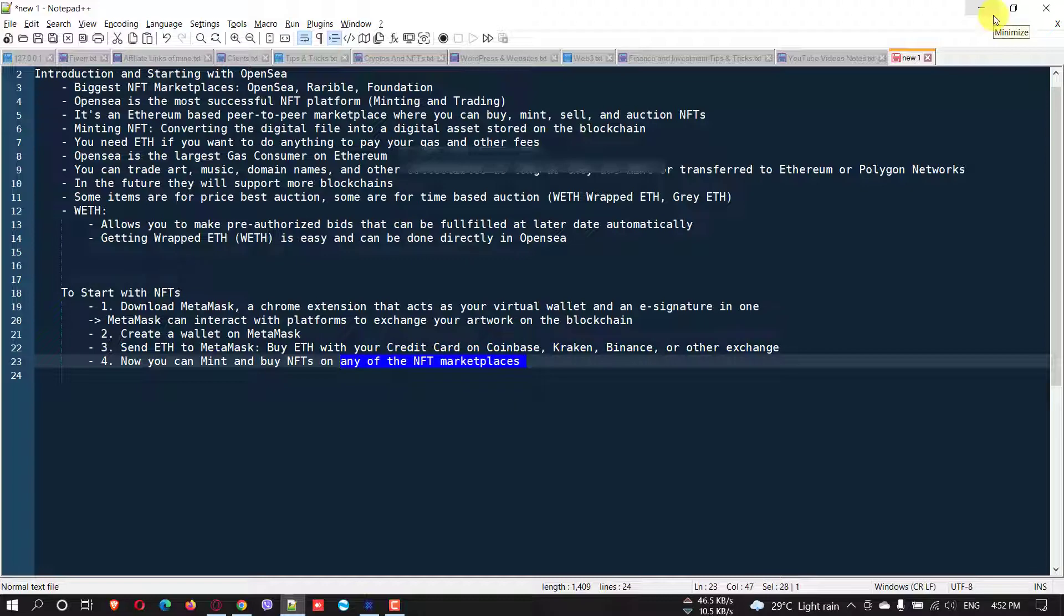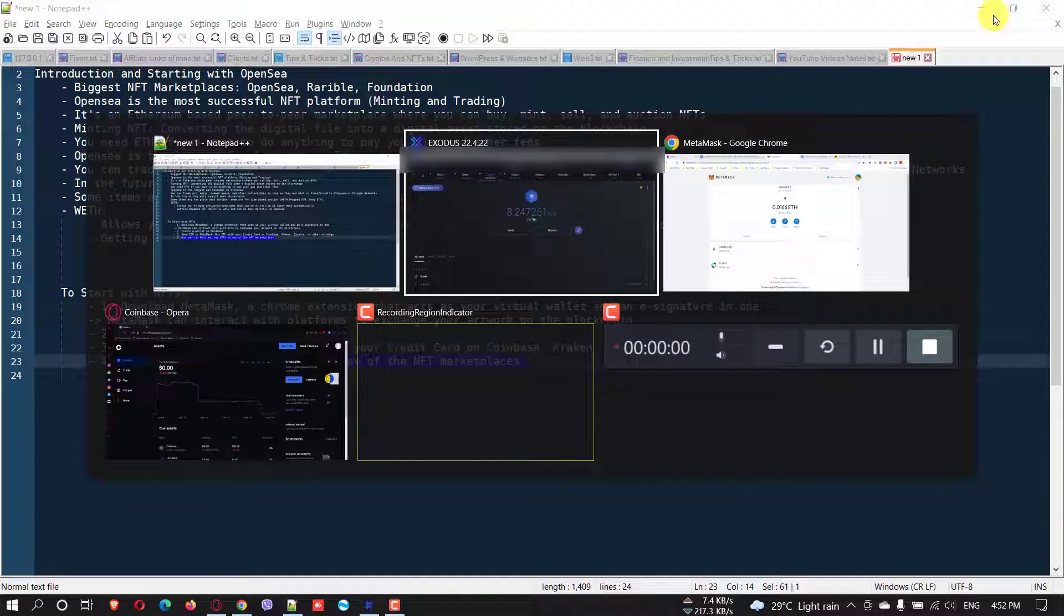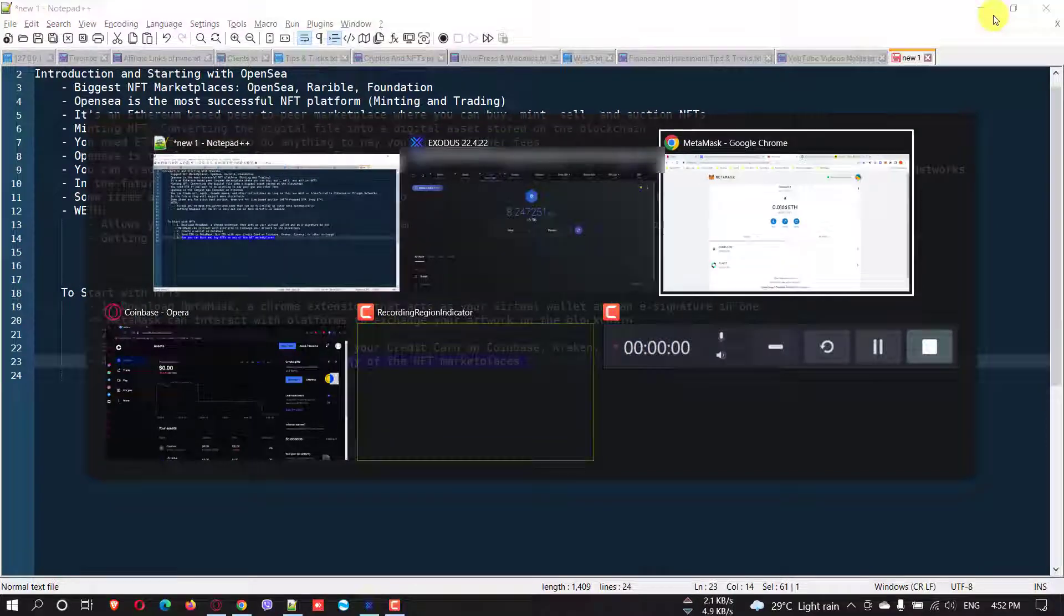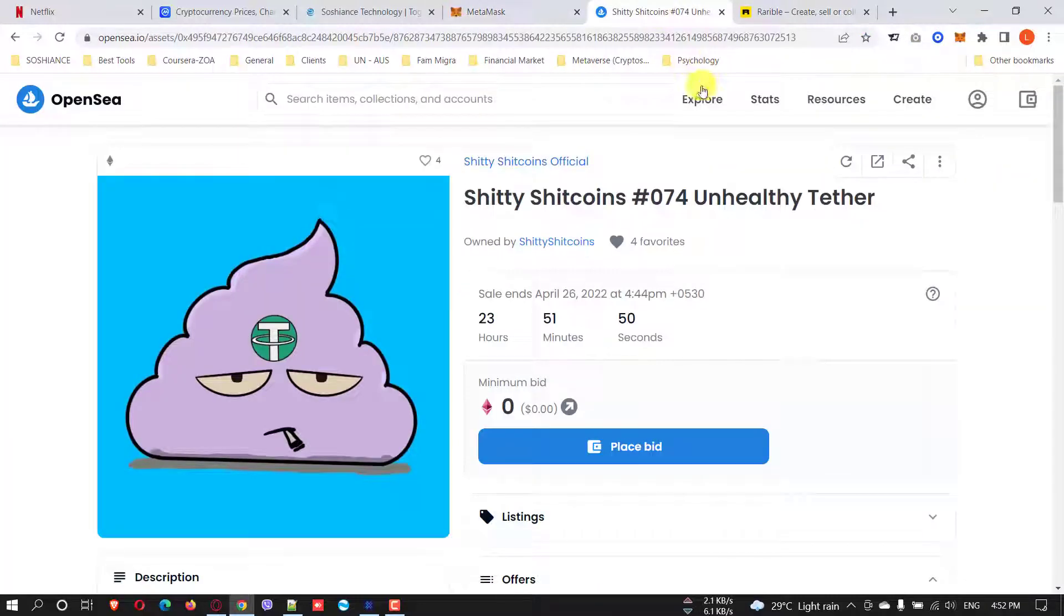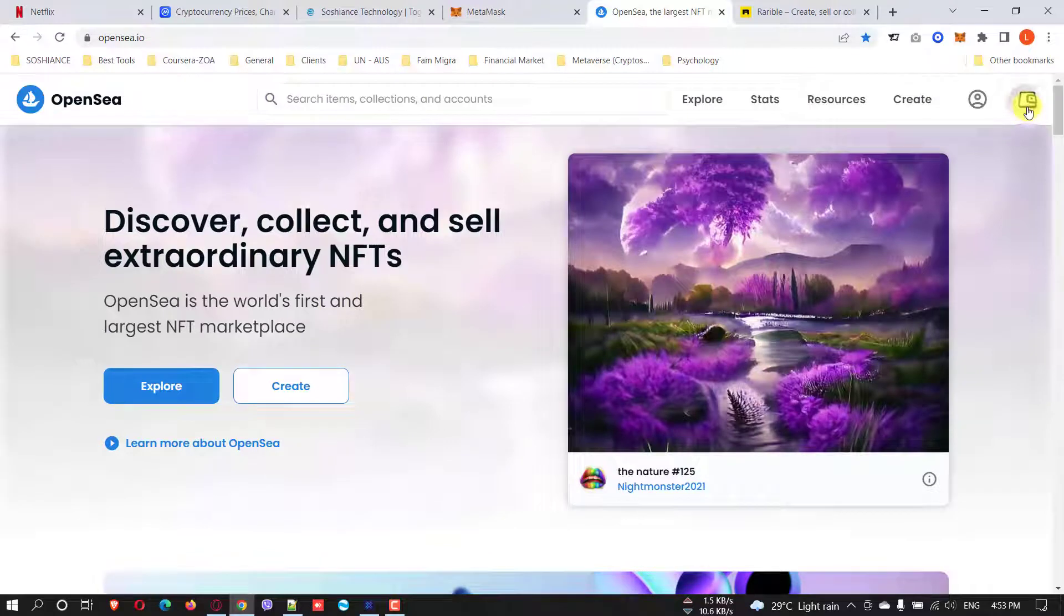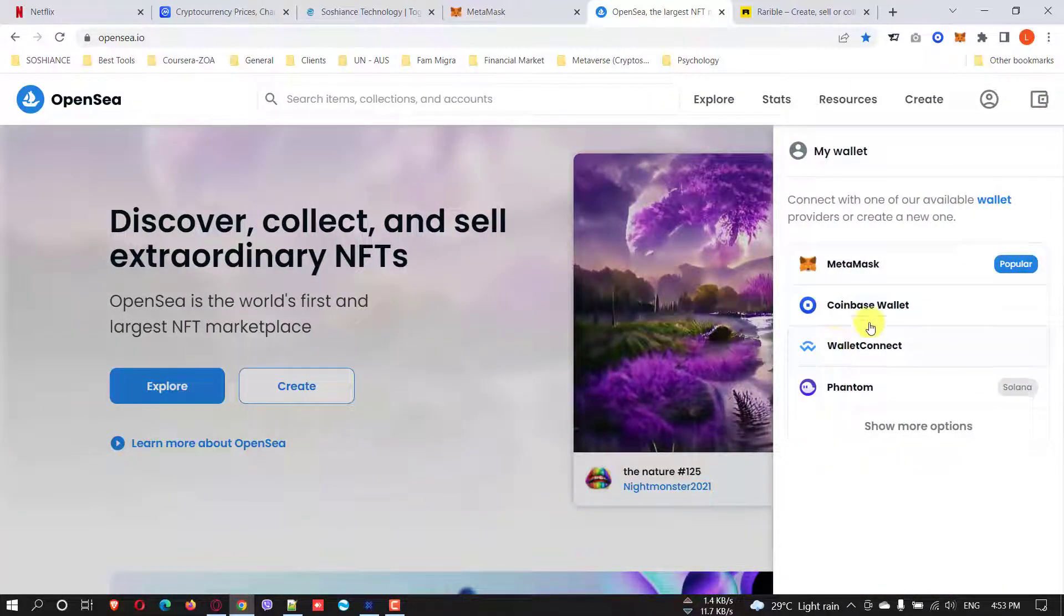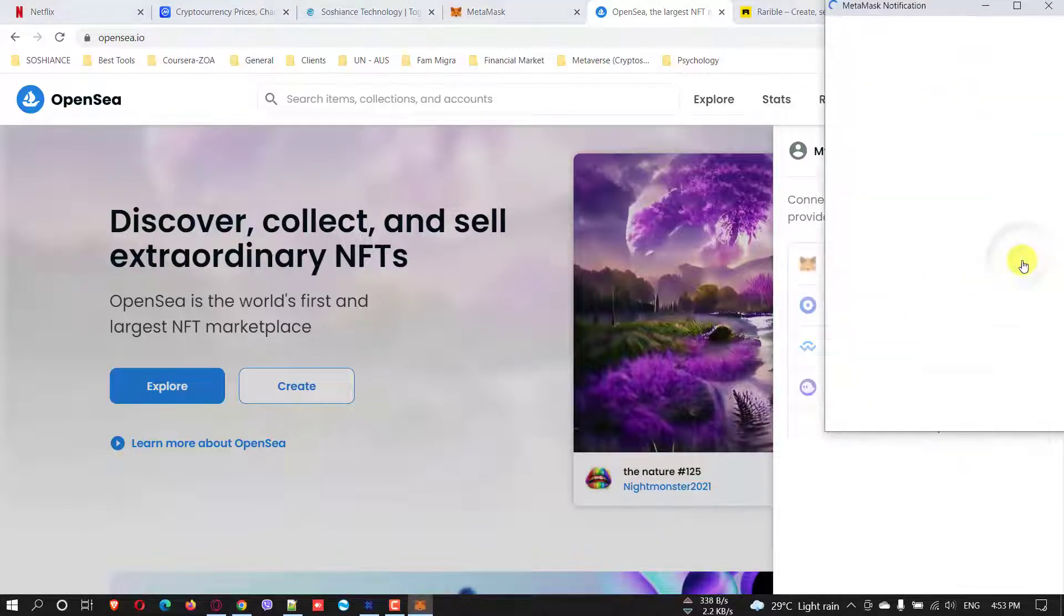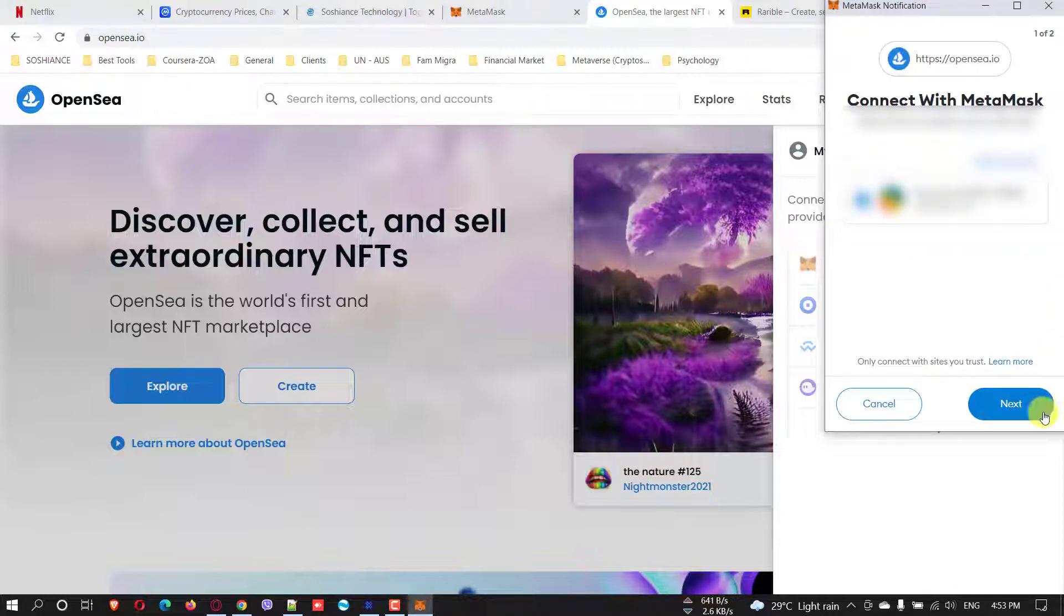Now let's go to OpenSea and connect your wallet. I'm just clicking on these wallets. There are different kinds of wallets - you can directly connect even Coinbase wallet, but the famous one is MetaMask. So I click here. This is your account and the amount of Ethereum you have. Just click Next and click Connect.